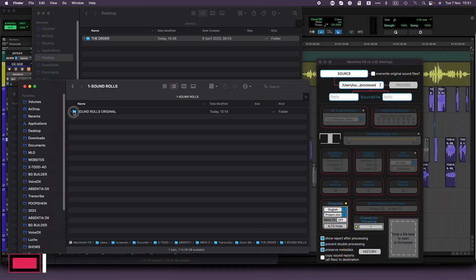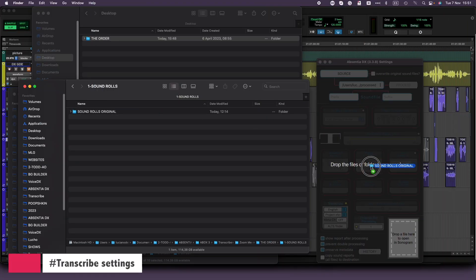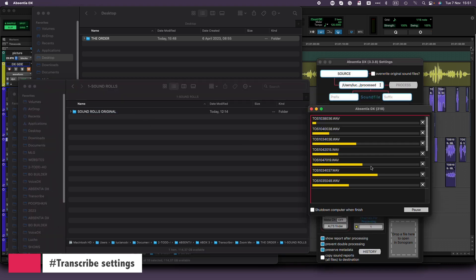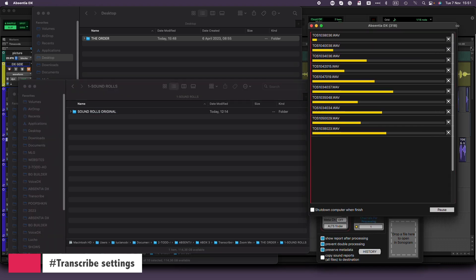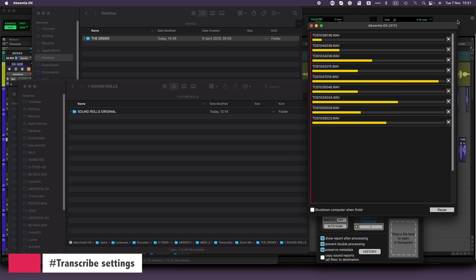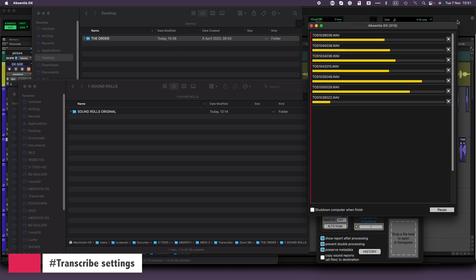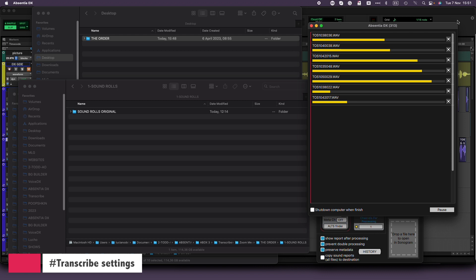First up, the essential step is to drag and drop the dailies folder right into Absentia DX, ensuring that you've got the Transcribe tool enabled. Now a quick heads up, this process may take a bit of time, and the duration will depend on your chosen settings. We'll let this operation run its course while I walk you through each setting.